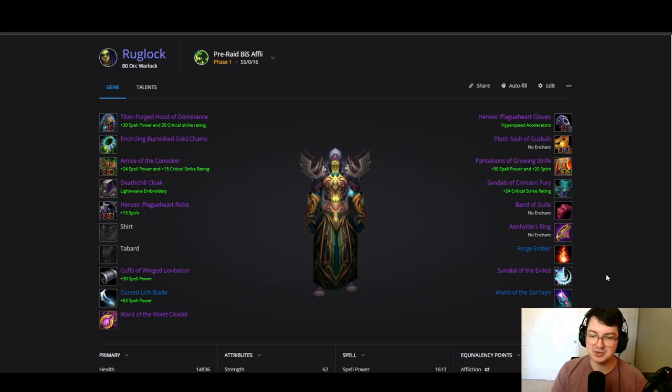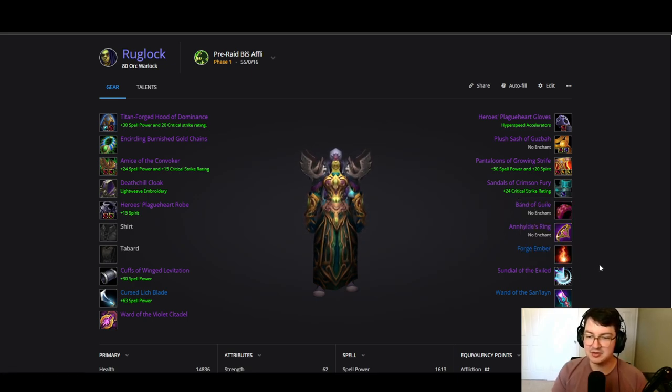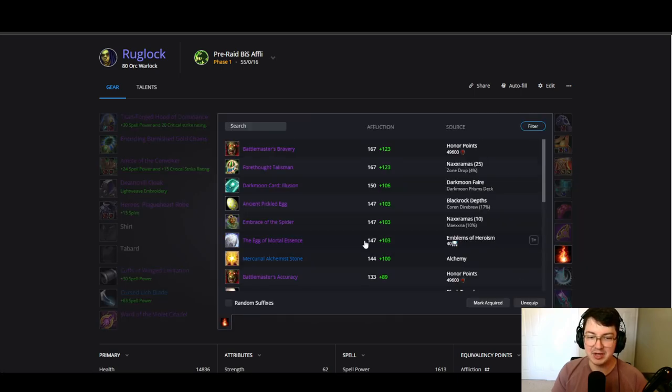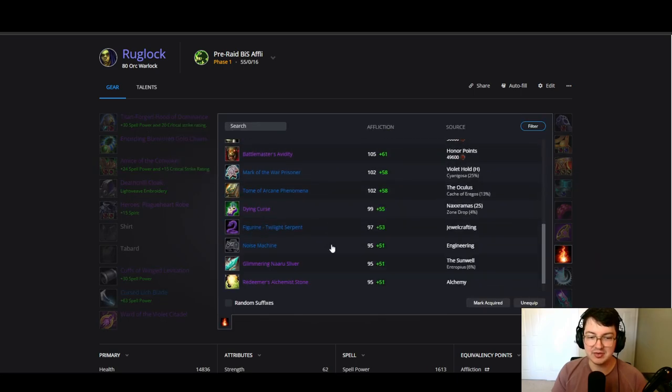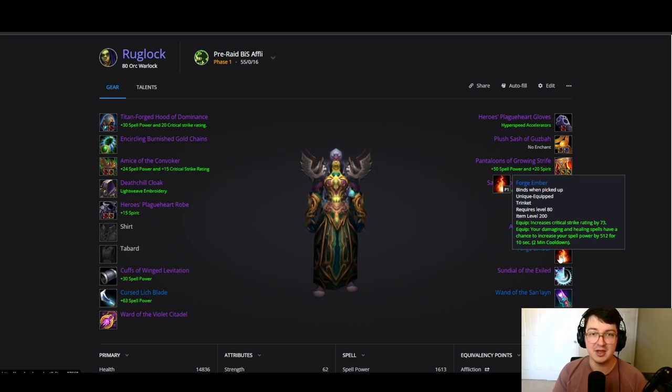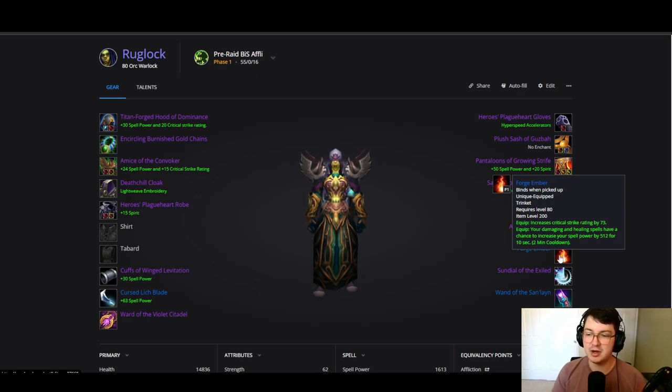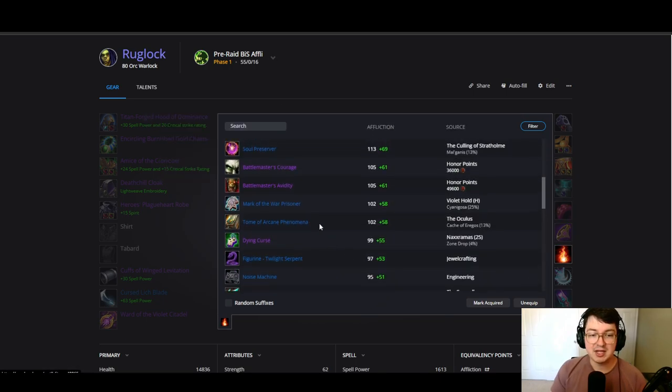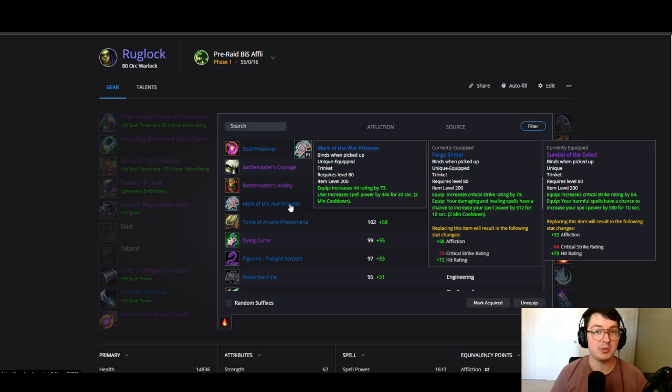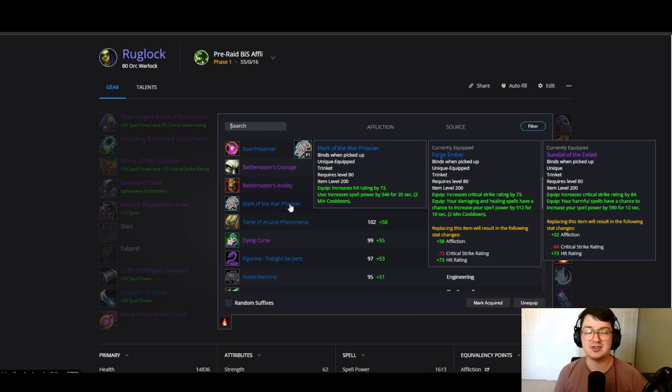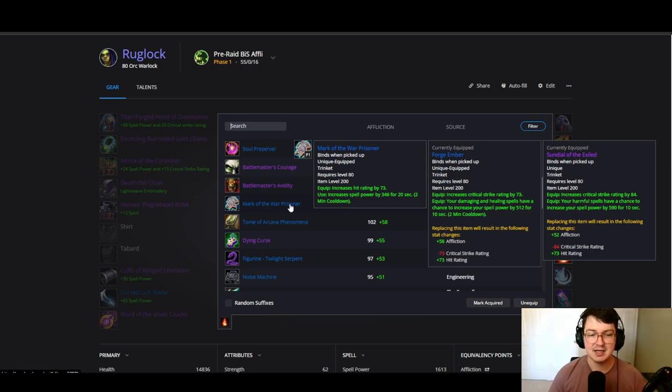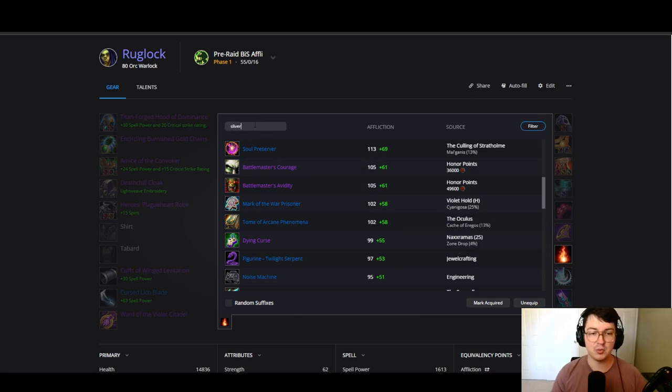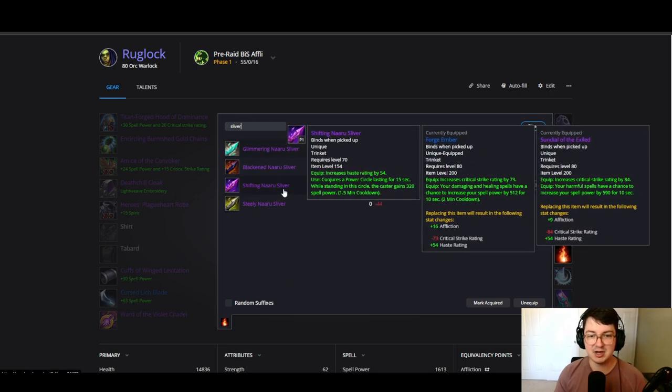Now for trinkets we're definitely going with Sundial of the Exiled. Forge Ember ends up being our best overall DPS increase. What's nice about Forge Ember is this equip actually procs pretty consistently for us, at least on the private server scene, so it's something we'd like to test on beta. If we aren't using Forge Ember, we're likely using something like Mark of the War Prisoner, especially if maybe we're missing some hit, like if we weren't able to get the Wintergrasp helm. Mark of the War Prisoner is a pretty decent option. It's a DPS decrease, but that hit is super juicy as we definitely need that hit.